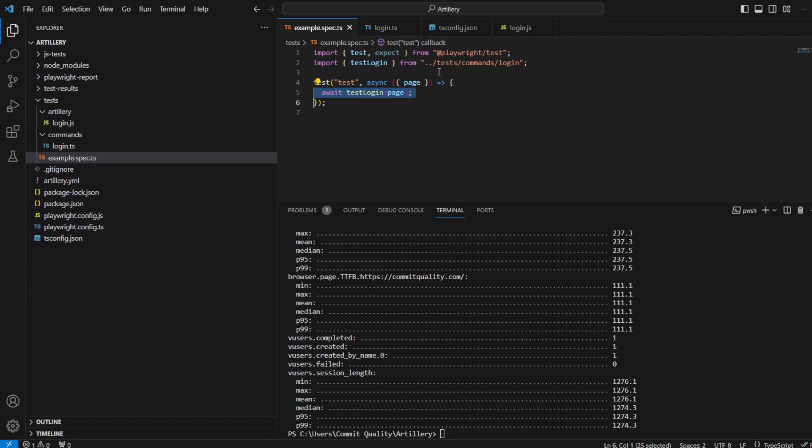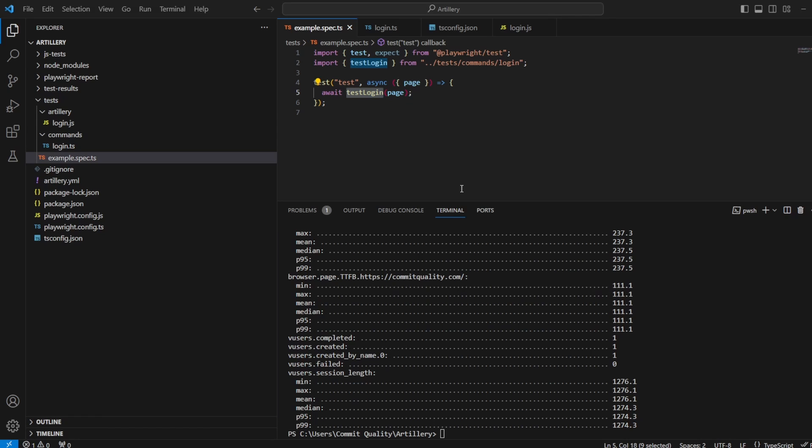But to be honest, if you're using something like a page object model, or you're using the kind of commands approach, or the commands or actions approach, you're probably already using things in function. That's the only thing you're really going to need to change. And it really is as easy as that.